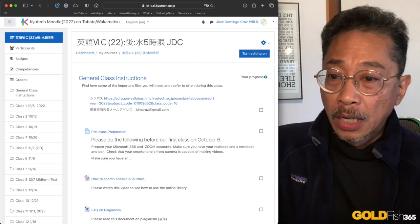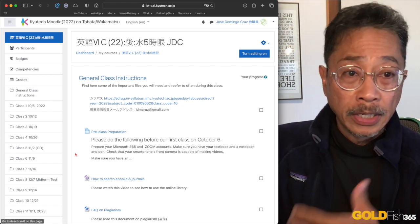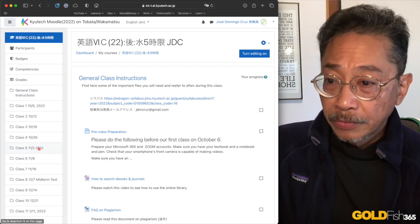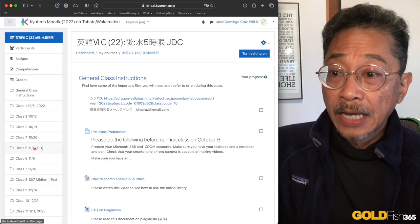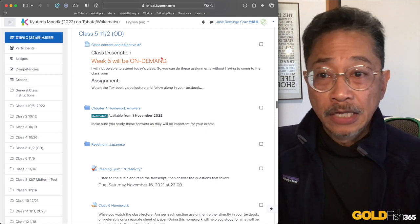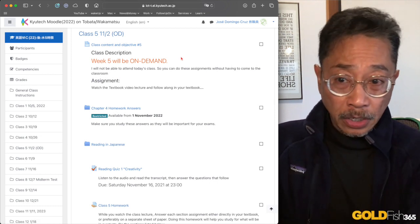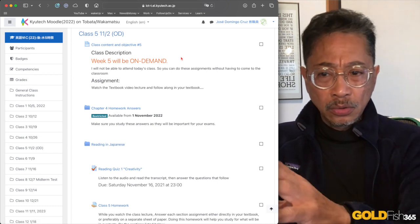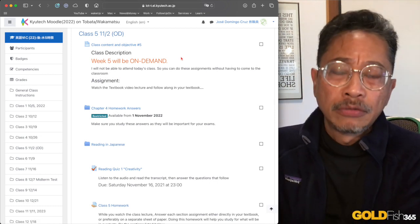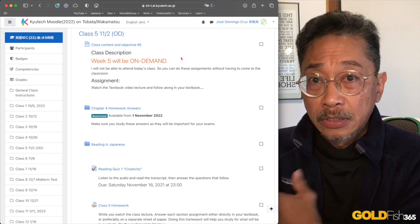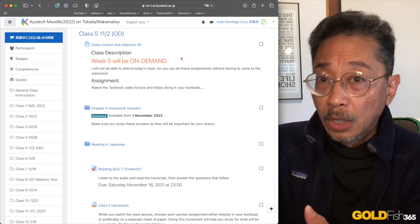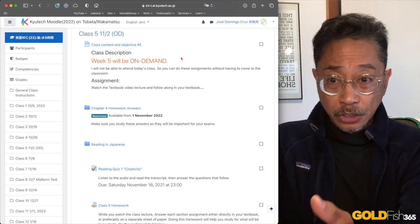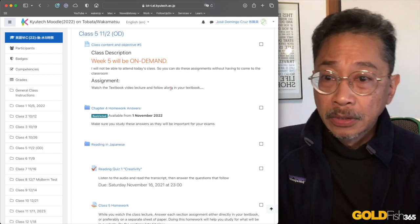So let's take a look at what I need you to do. Let's come over here to Class 5. And Class 5, as I said, will be on demand. There are a few extra assignments that you need to do, so let's take a look at them quickly.